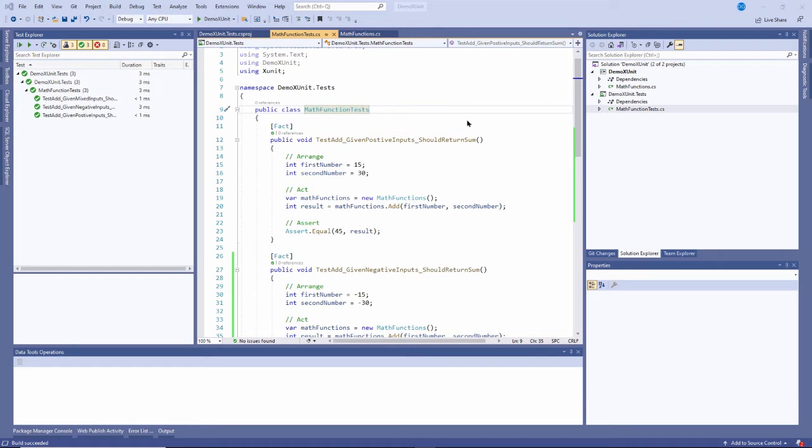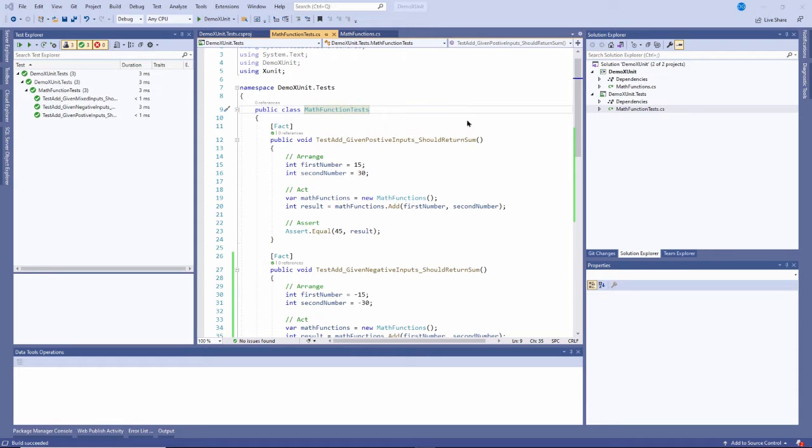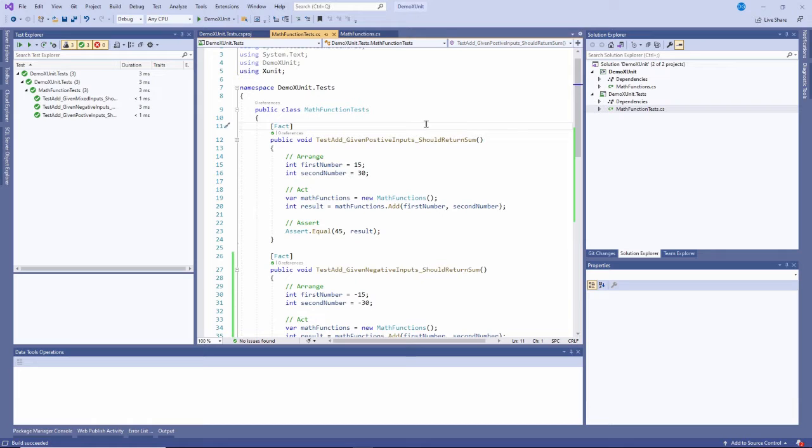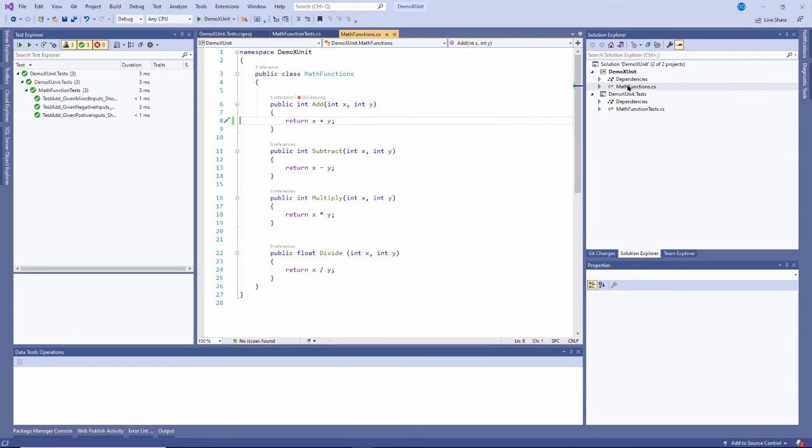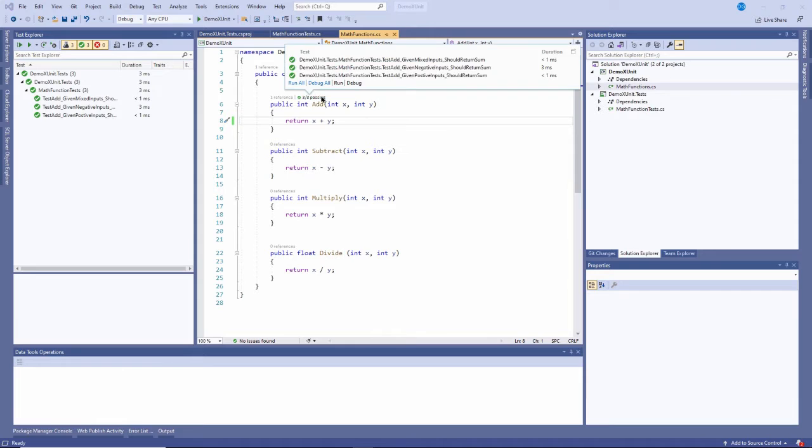Hi, this is David. In the last video I showed you how to create an X unit project and then use that project to write a unit test to test functionality of your application. And if you remember, I actually created three tests because I wanted to test - the function I was testing was just adding two numbers together.